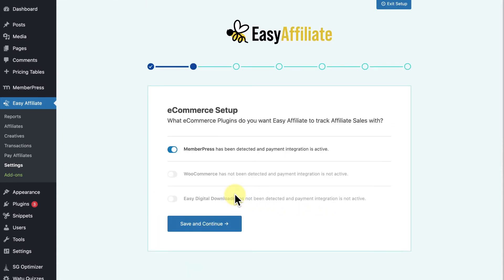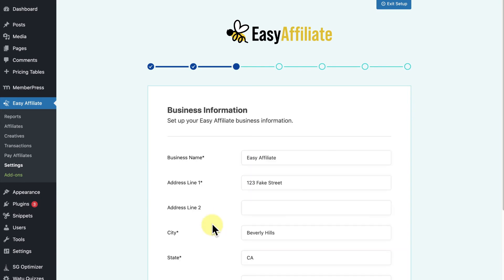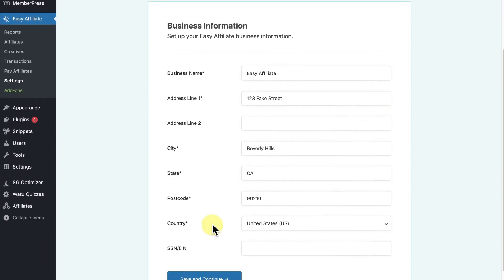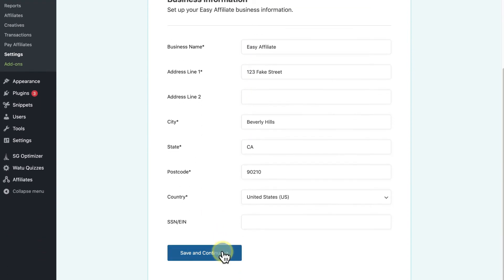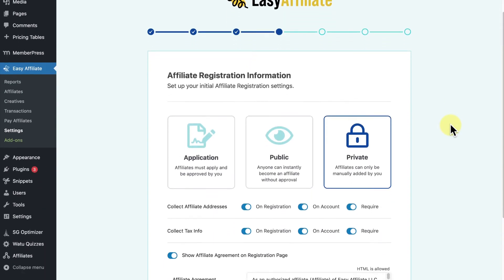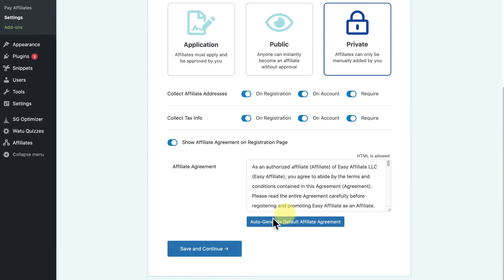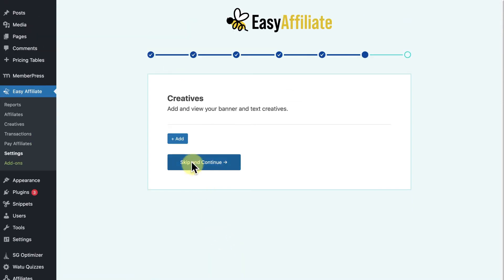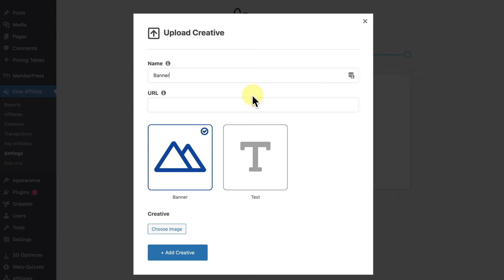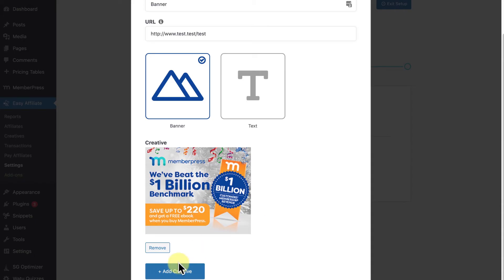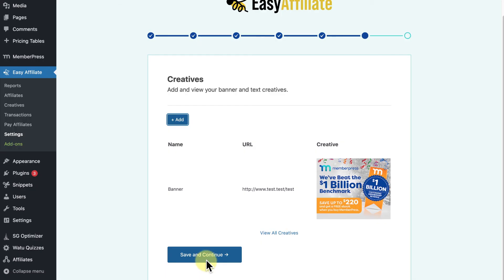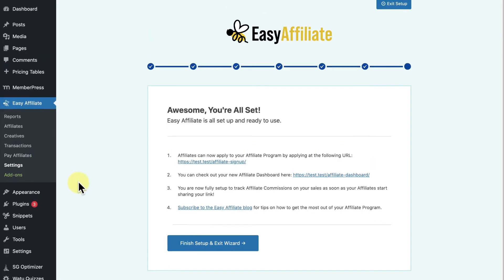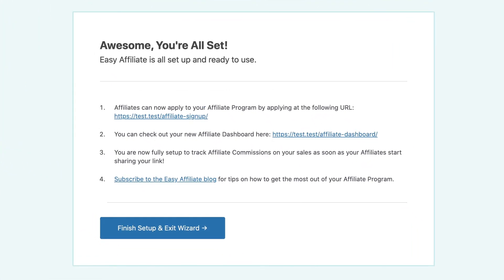Through the wizard, you'll integrate e-commerce plugins, have the chance to change your business information, modify your affiliate registration process, set your commissions and payouts, add creatives such as links and banners that will be used to advertise your site, and get links to your affiliate signup page and dashboard.